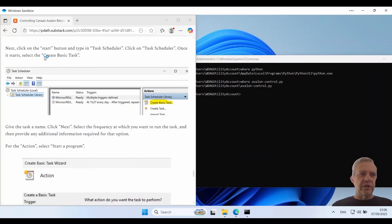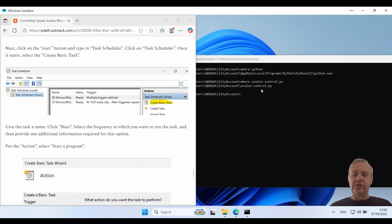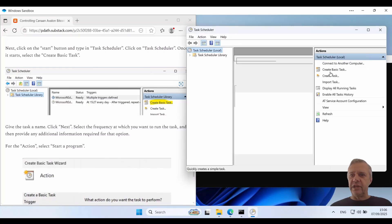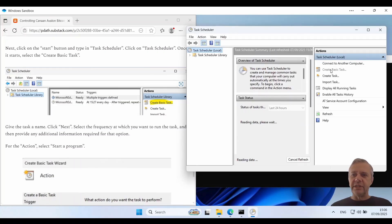And once it runs we've got to click on create a basic task. I'll just wait for it to come up. There it goes. All right. Create basic task.